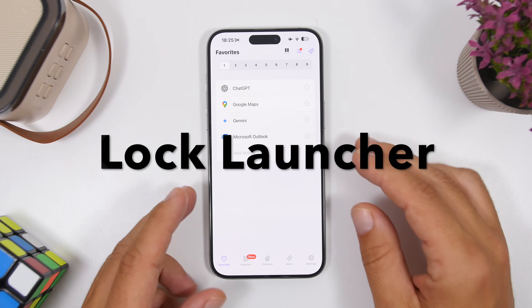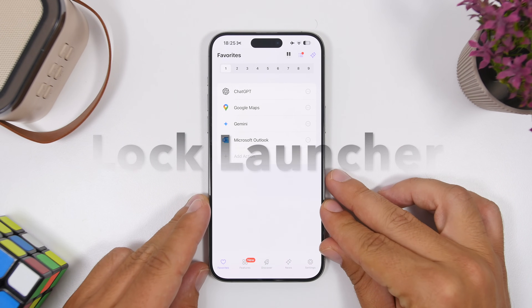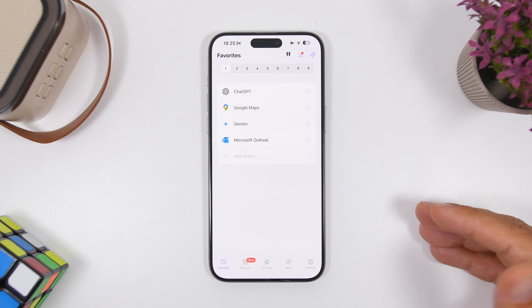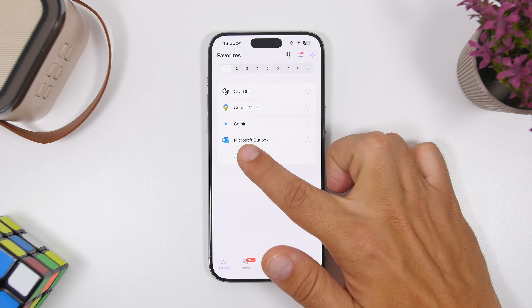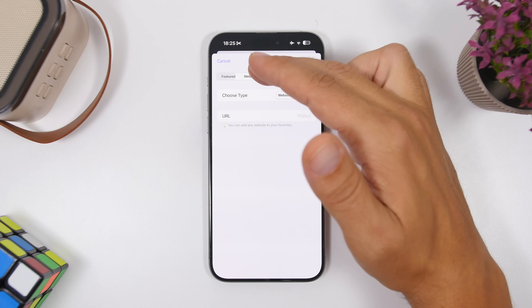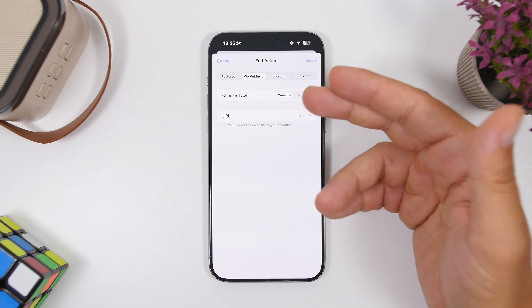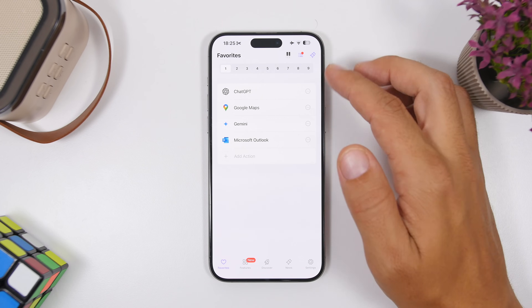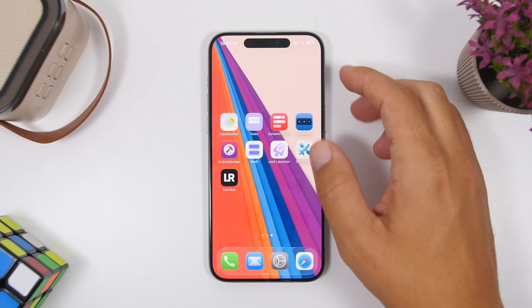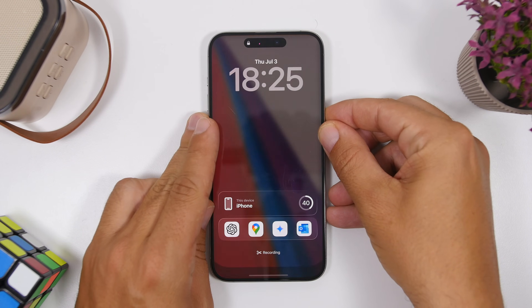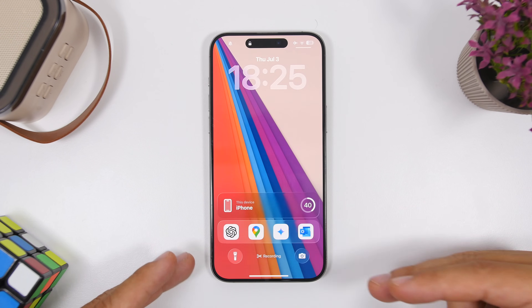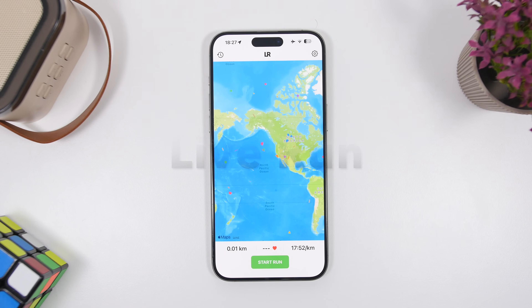Next up is Lock Launcher. Lock Launcher is basically a dock for your lock screen — you can have your favorite apps there and open them directly from the lock screen using Live Activity. You tap on add action and pick any app you want — you can even add playlists from Apple Music, different websites, or shortcuts. Once done, tap the little star and tap on Activities, make sure it's enabled, and on your lock screen you'll have a second dock allowing you to open any of these apps directly from the lock screen.